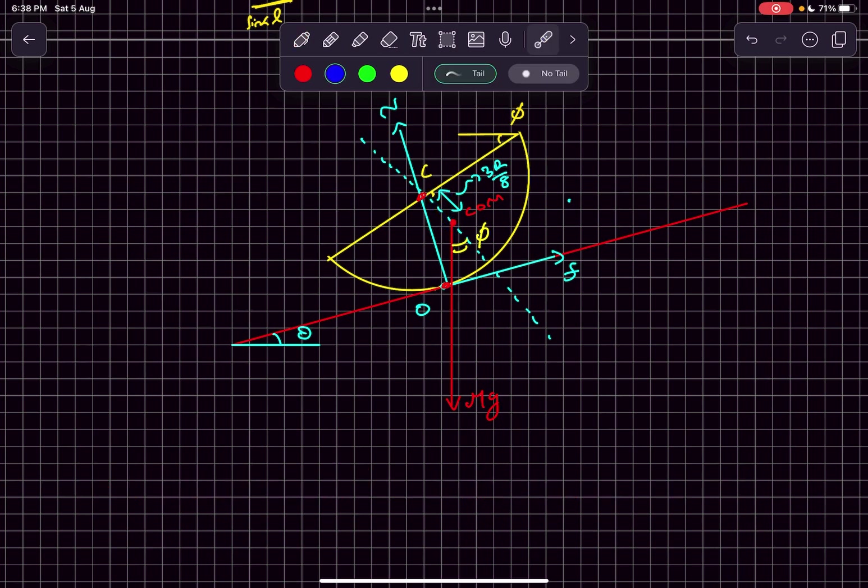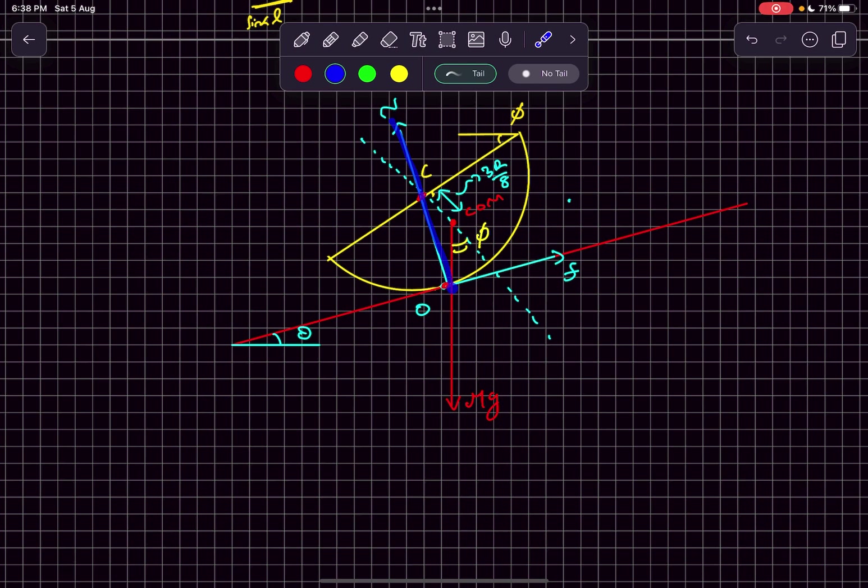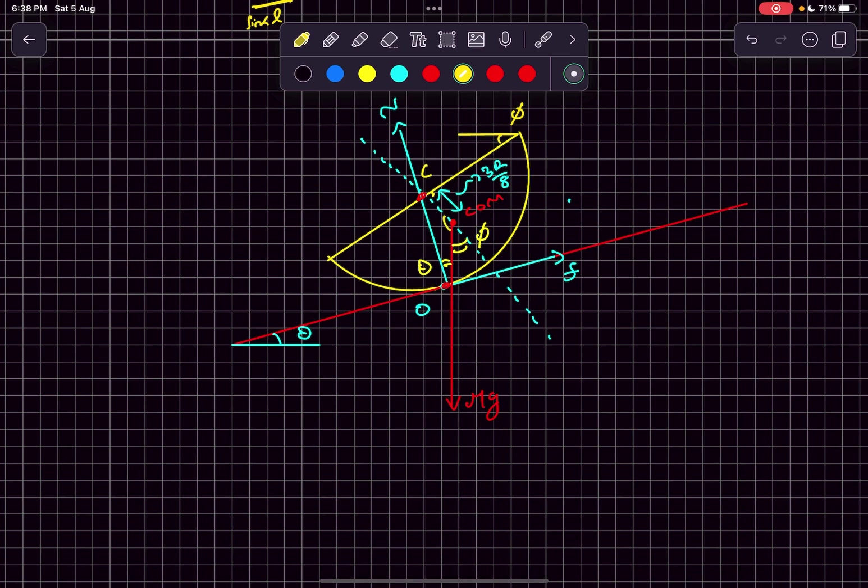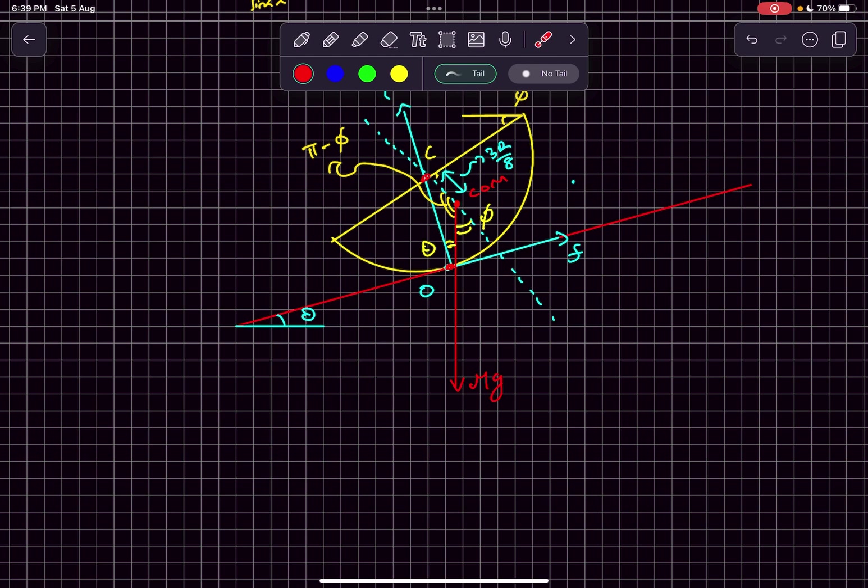As the incline's angle is given to be theta with the horizontal, the normal to the incline would make an angle theta with the vertical, which means this angle here is theta. And this angle here is phi minus theta. So now I'm going to redraw this particular triangle.